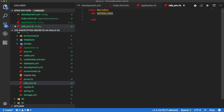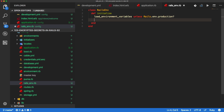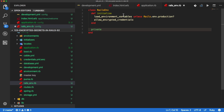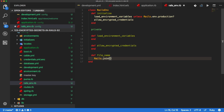Within this file we'll create a new class called RailsEnv and create our initialize method, then close out the class. We have two situations: we want to load our development.yaml or test.yaml file depending on our environment. I'm going to create a method called load_environment_variables and we only want to do this if it's not the production environment. We call unless Rails.env.production? — otherwise we fall back to the default behavior and allow the encrypted credentials.